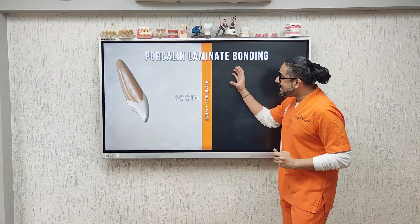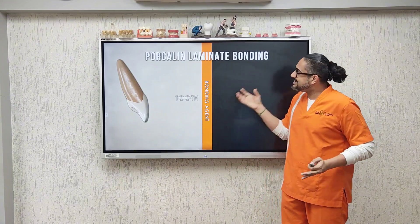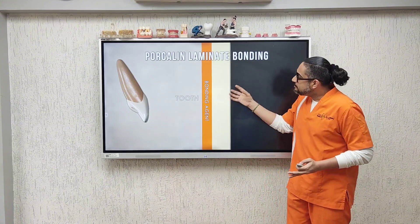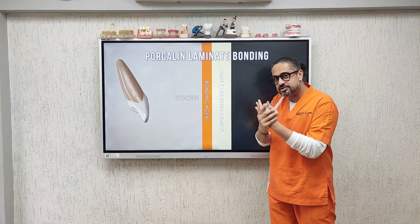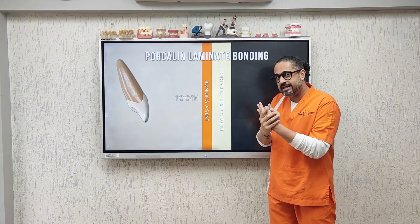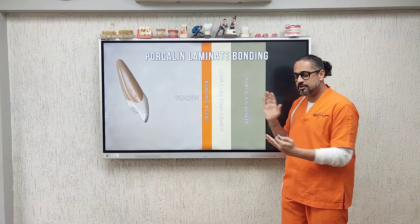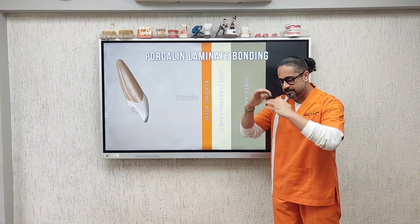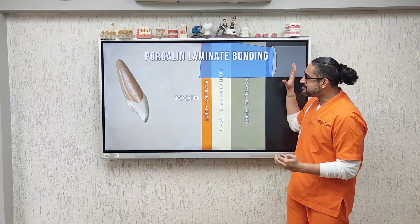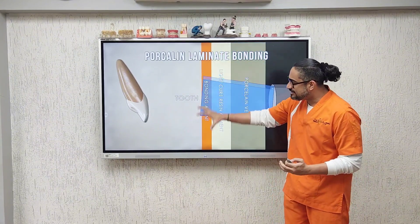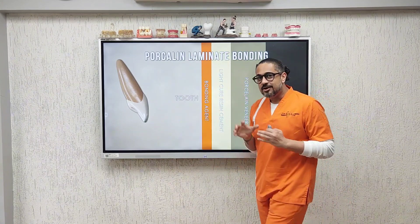You then go ahead and take your light cure veneer or resin cement, because this cement allows you to bond the restoration to the underlying tooth. Now finally comes the porcelain veneer on top. You adapt, clean the excess out, and the last step is to go ahead and light cure everything together.